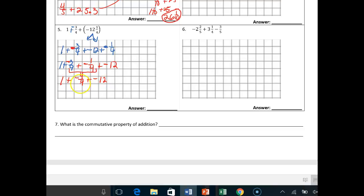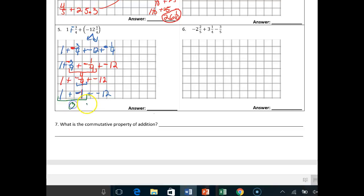Negative 3/4ths plus negative 1/4th is an SSAK — same signs add and keep. So negative 3 plus negative 1 gives me negative 4/4ths plus negative 12. I combined those and got negative 4/4ths. What is negative 4 over 4? That's just negative 1. So: 1 plus negative 1 plus negative 12. Those are opposites — they cancel out. I get 0 plus negative 12, and 0 plus negative 12 is just negative 12.